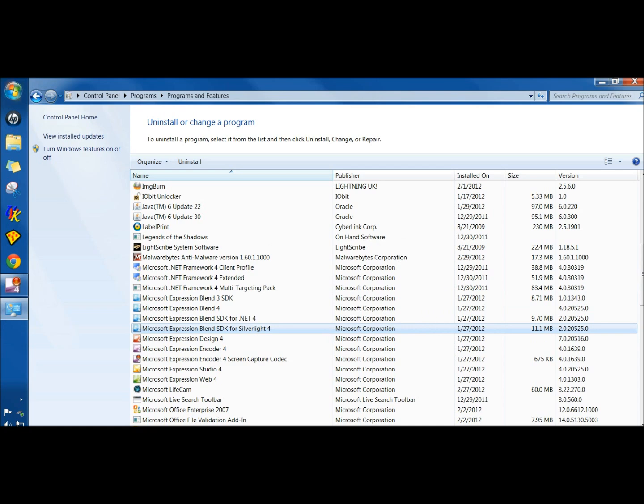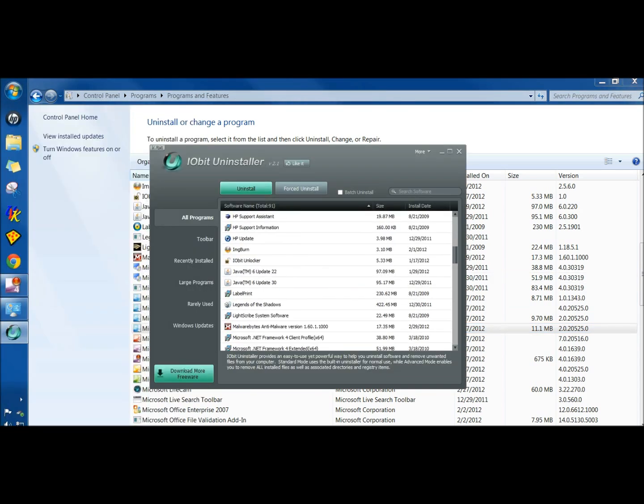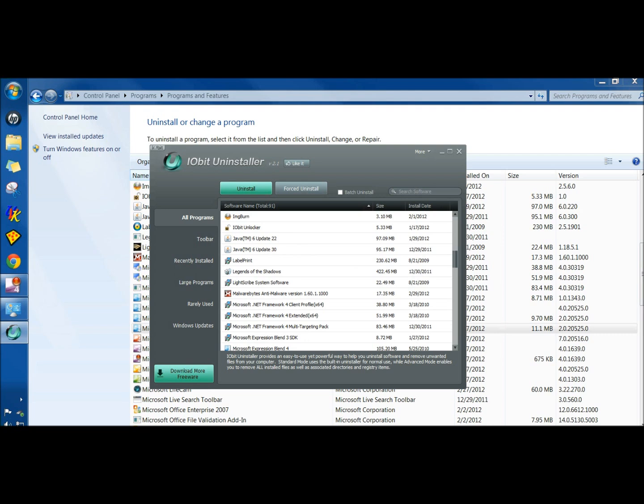Now I'm going to open the IObit Uninstaller, and I'm going to scroll down until I find Legends of the Shadows. Here it is right here.